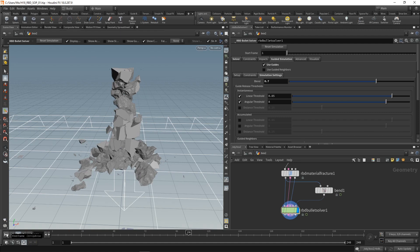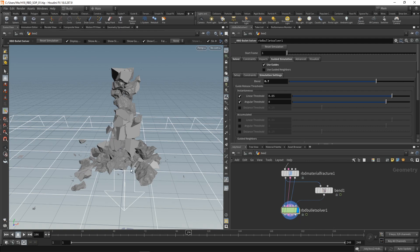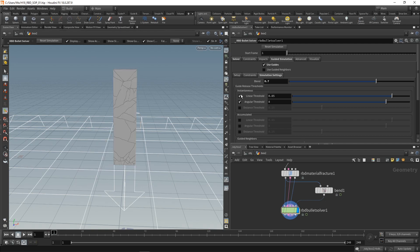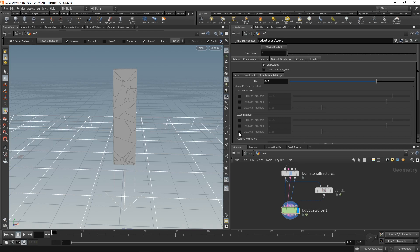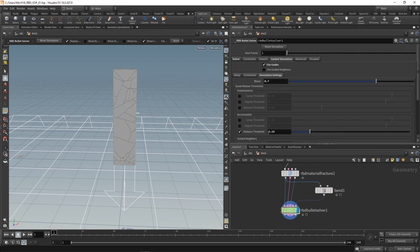So the other thing I want to dial in is the release of the constraints. That means my bullet solver created internal constraints which pin the simulated geometry to the guide geometry. By default they're set to break after a certain threshold has instantaneously been reached. I want to disable those and instead set an accumulated threshold value along the distance constraint using the distance threshold of 0.15. That means as soon as the pieces have an accumulated distance of this value past their original position, the constraints will start breaking. Let's re-simulate this.